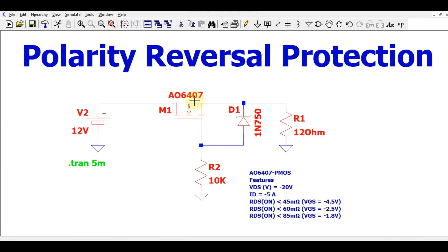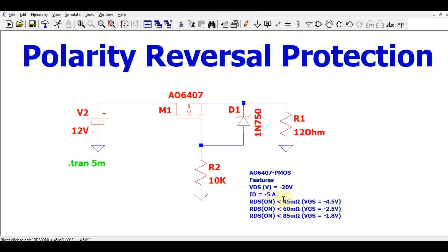Here you can see I use one P-MOS, the AO6407, and the same load resistance value. There is a Zener diode which is 4.7 volts and one resistor. You can see the features of this MOSFET: VDS is minus 20 volts, ID is minus 5 ampere, and you can see the different RDS(on) values. Let me first explain how this circuit works, and then I will run the simulation and show you the power dissipation of this MOSFET.